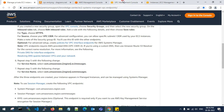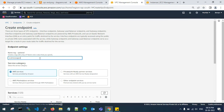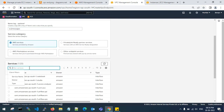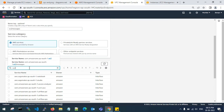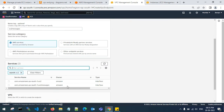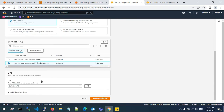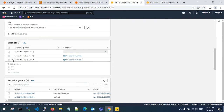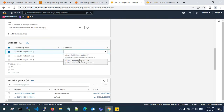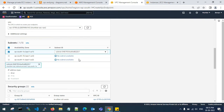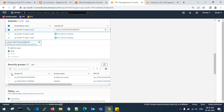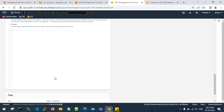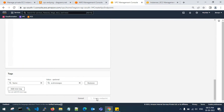Copy the endpoint name for reference. Search for EC2 Messages — you can see the EC2 Messages interface endpoint. Click on it, attach to your VPC, choose the availability zone and private subnet, set IPv4 address type, allow SSH access, and create the endpoint.